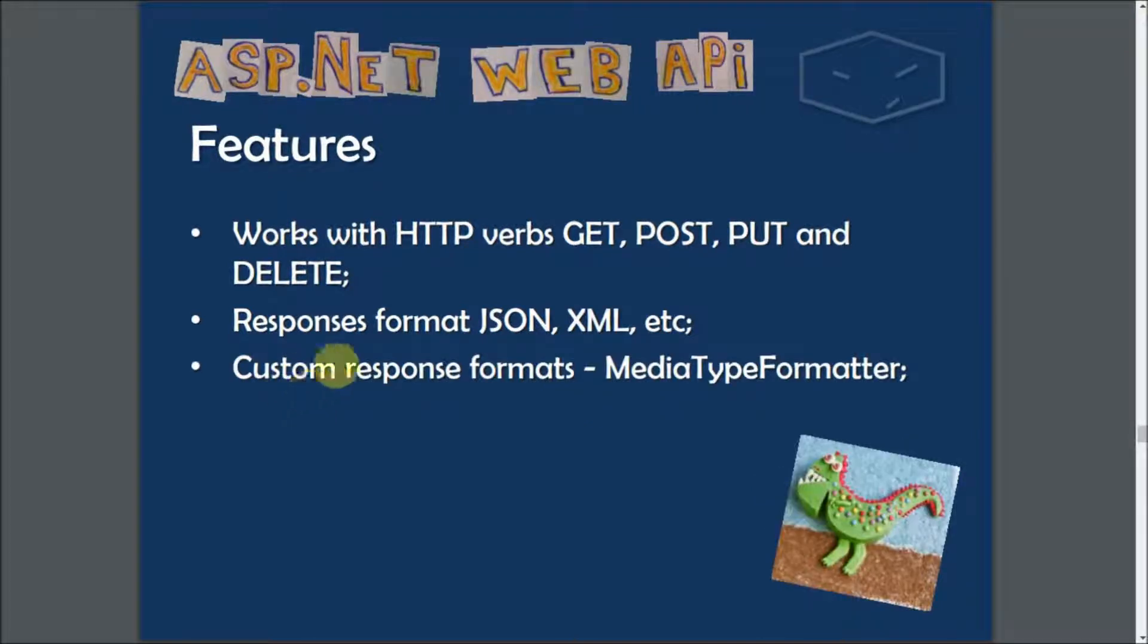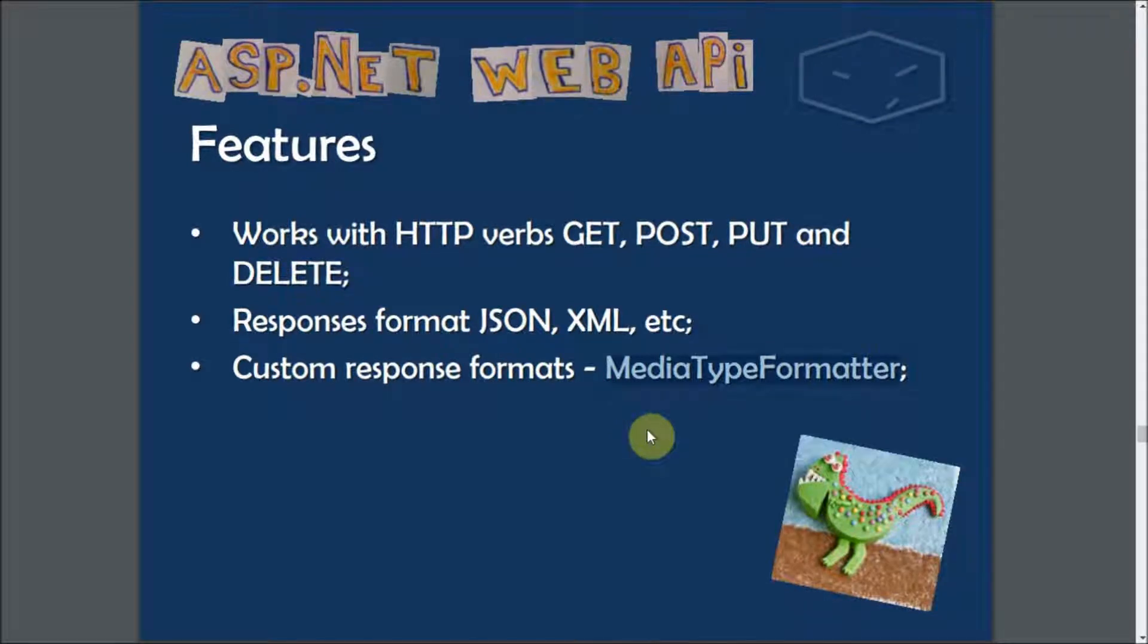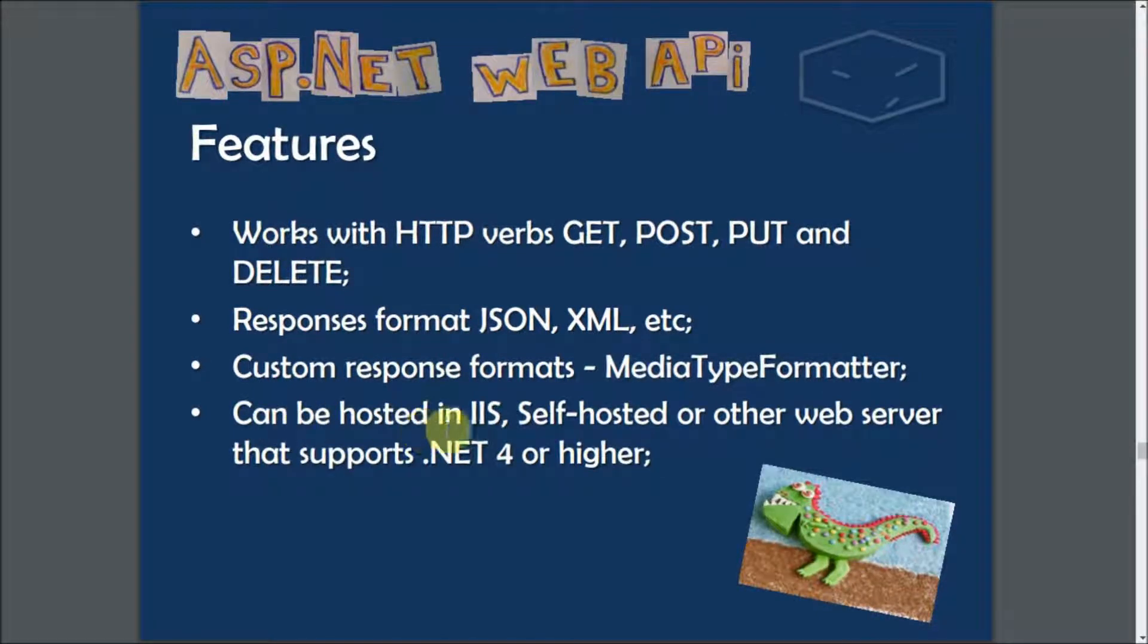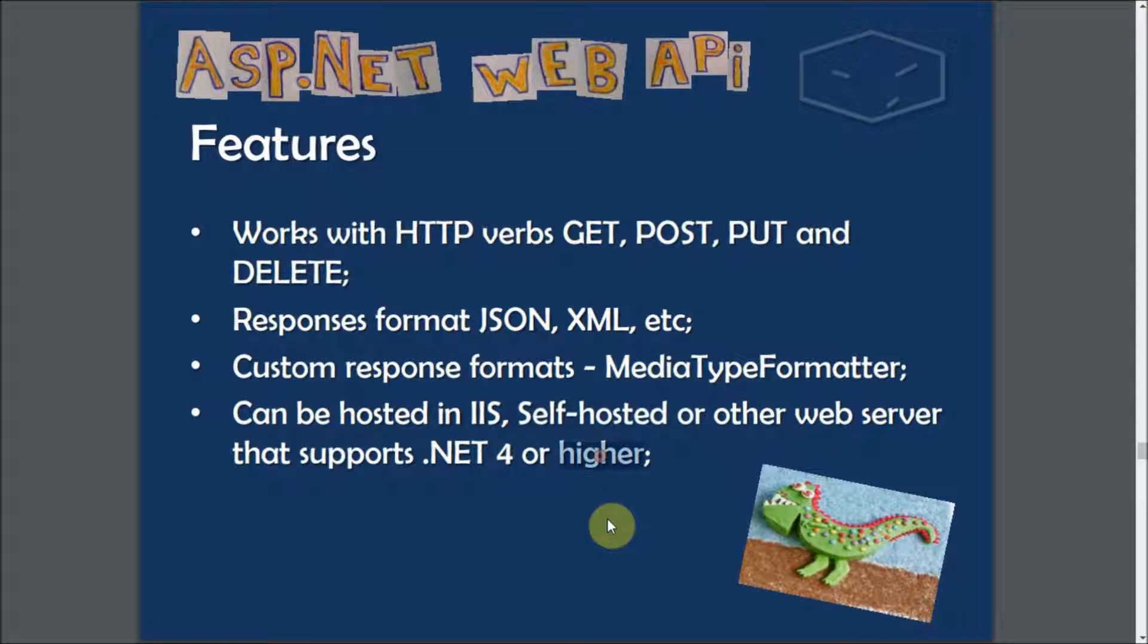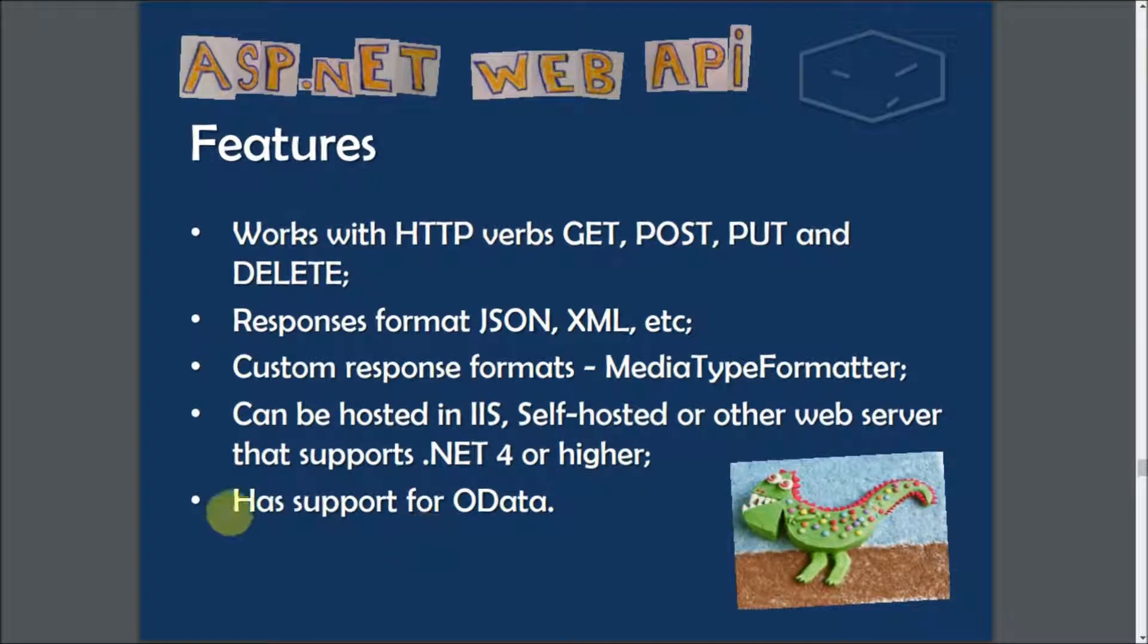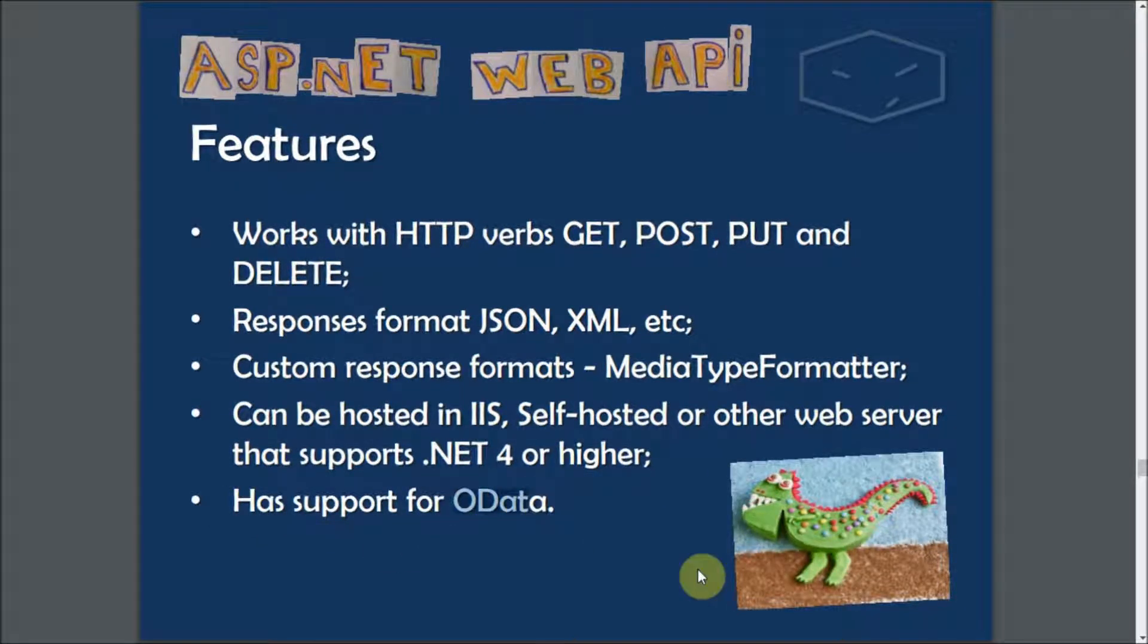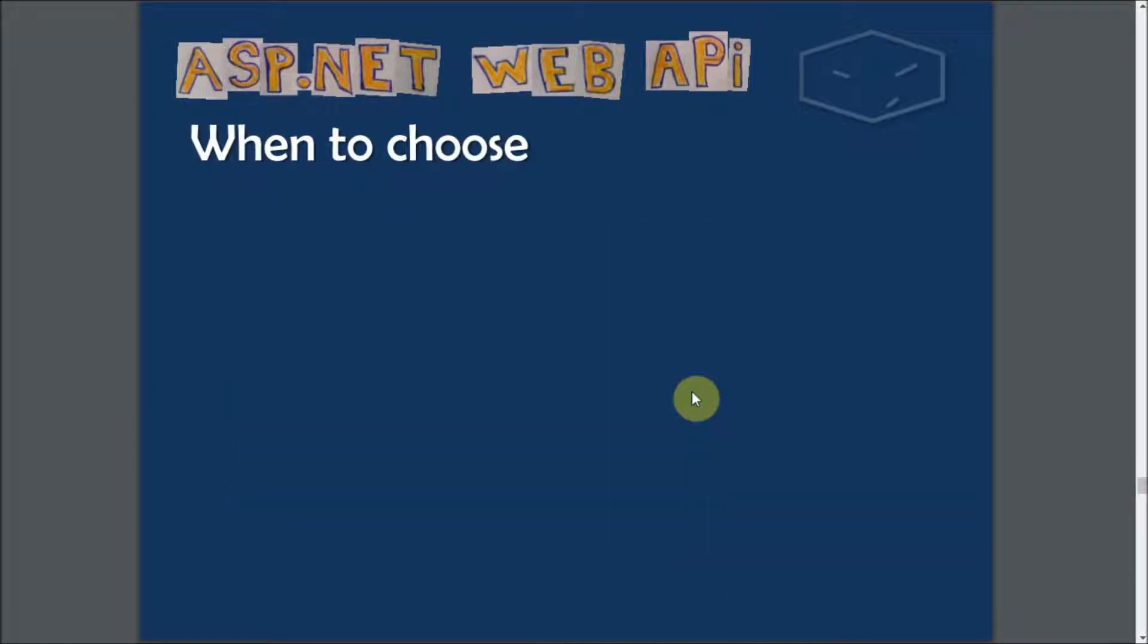It has responses formatted for JSON, XML, even binary. You can do your custom response format if you use media type format. Also it can be hosted on IIS, it can be self-hosted, or on a web server that supports .NET 4.0 or higher, and it has support for all data.